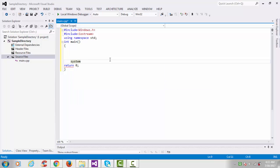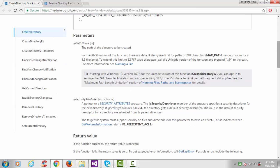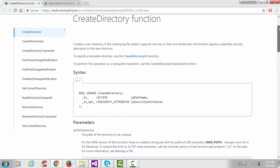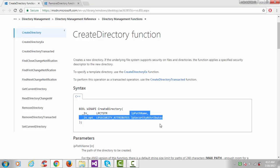Add 'system("pause")' — this function will hold your screen. To learn how to create a directory, I'll reference the MSDN website. The CreateDirectory function creates a new directory. The syntax takes two arguments: the first is the path name and the second is the security attribute.